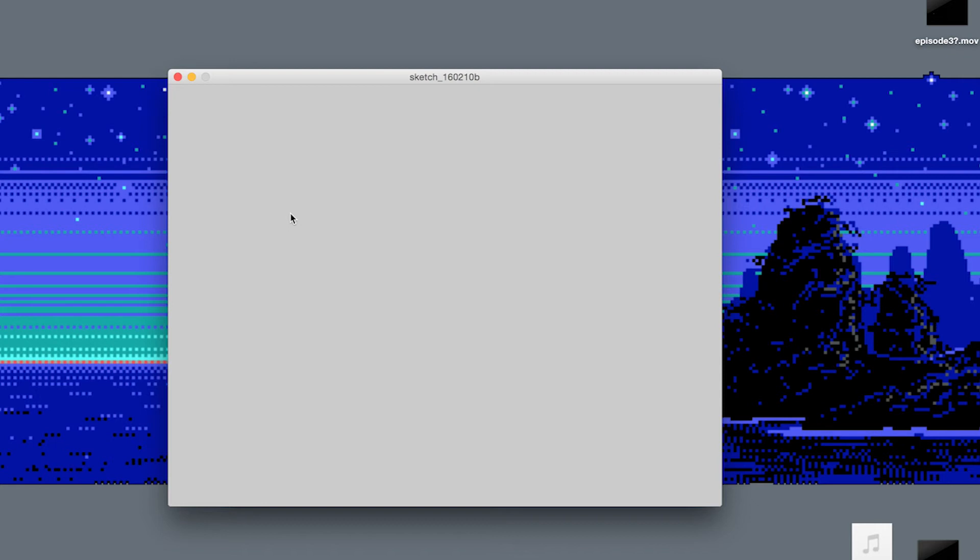And the problem there is that I'm trying to take something that's very easy to tell another person, you know, hey, I want you to draw a square on the middle of the screen, but very difficult to tell a computer.